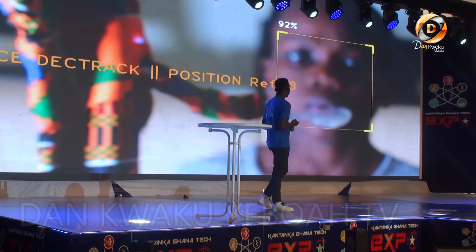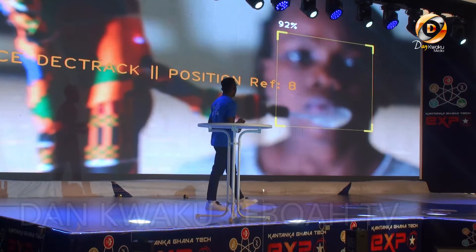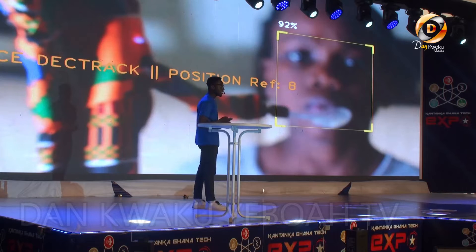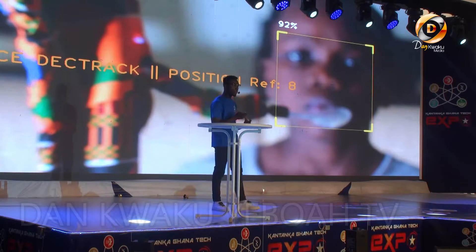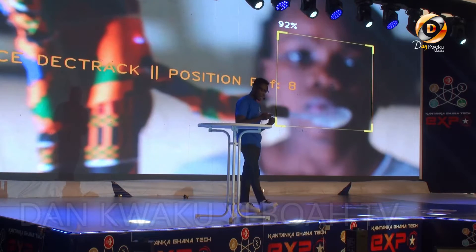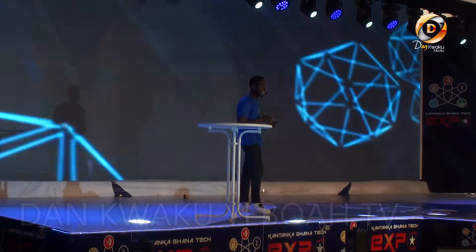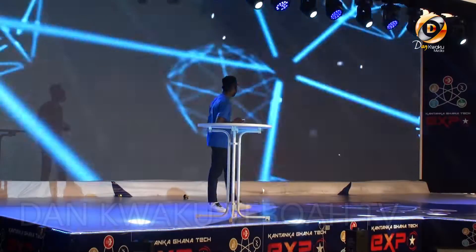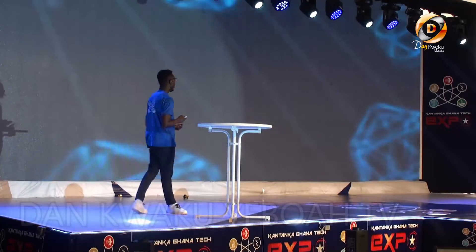Before I leave the stage, I would like us to have a few demonstrations of some of the features that are on Clarity — as she just mentioned, Clarity answers to Sherlock Holmes.